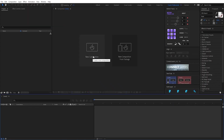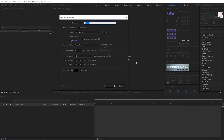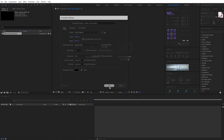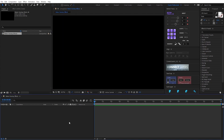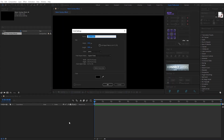I create a new composition — water blade effect. Create a new solid by Ctrl-Y. I call the name Ctrl.